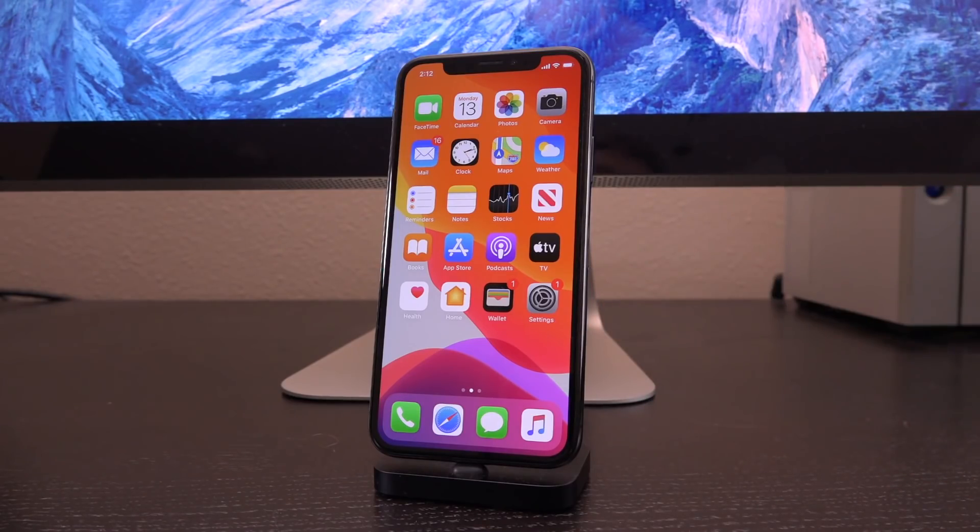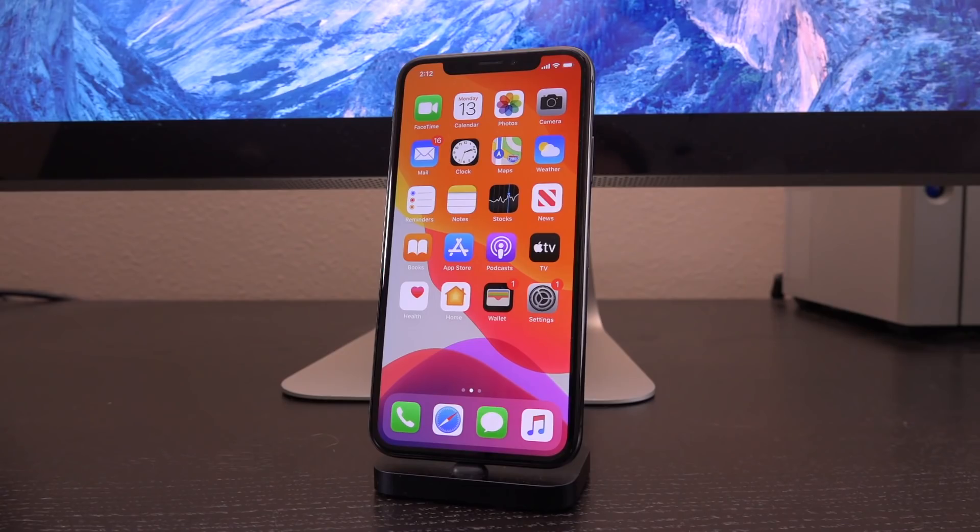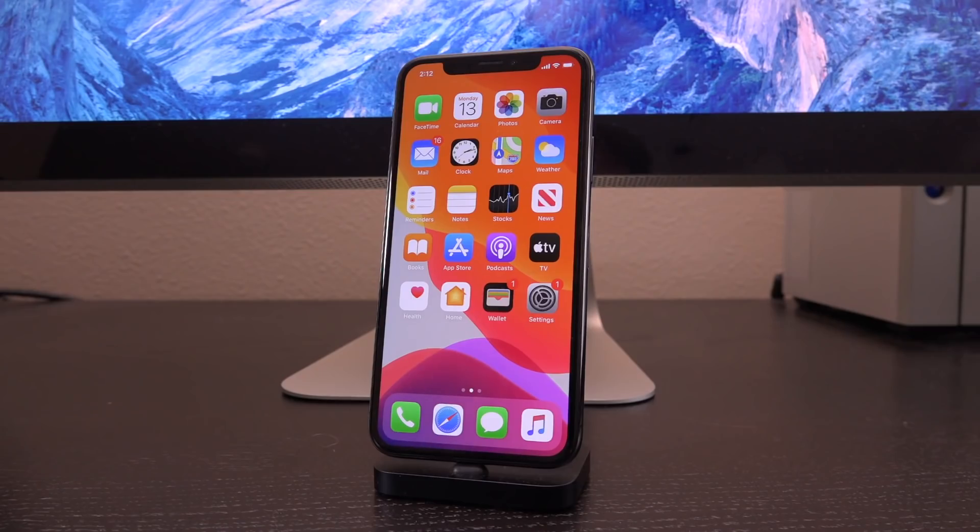If you do have a newer device, you can only jailbreak right now on iOS 13.3, utilizing Uncover. A new jailbreak will come at some point, so be sure to click that subscribe button so you don't miss out. I'll keep you guys updated literally every single step of the way. Also, because this is a tethered jailbreak...